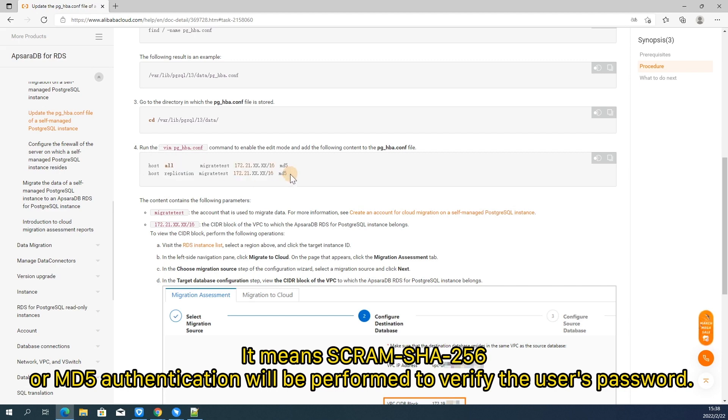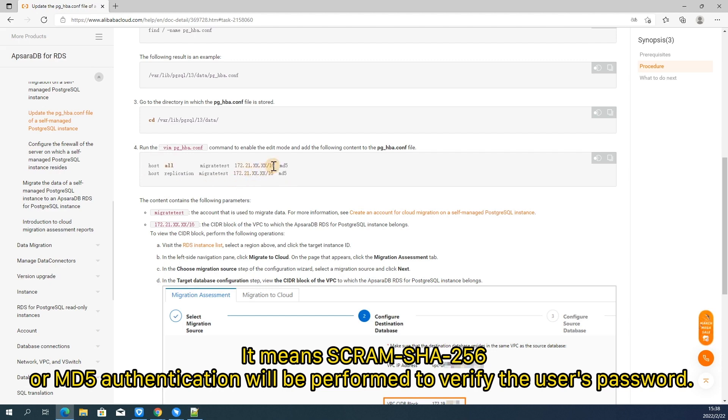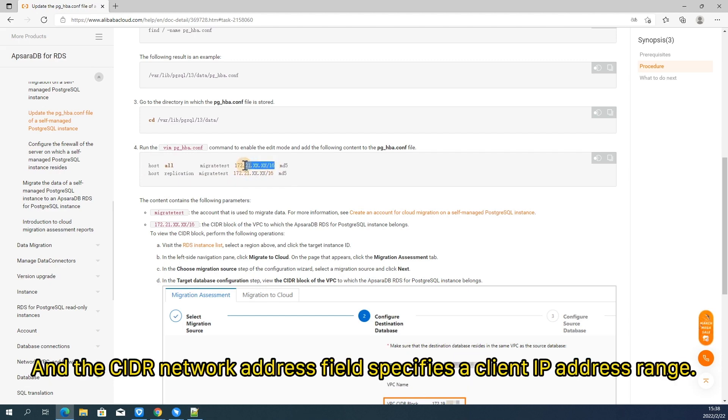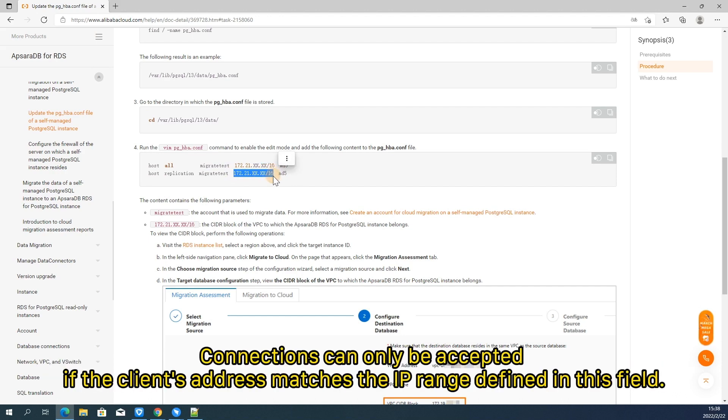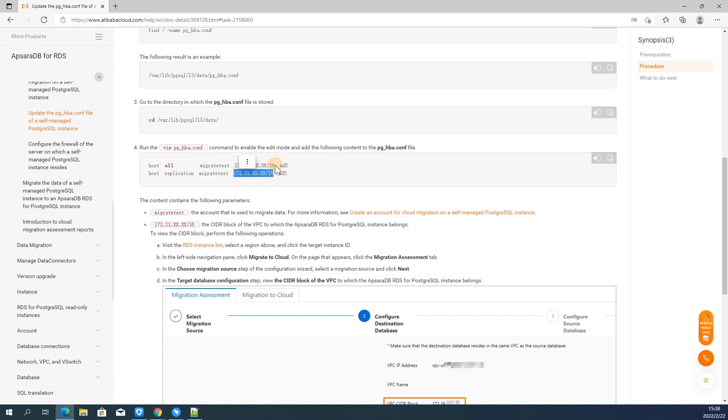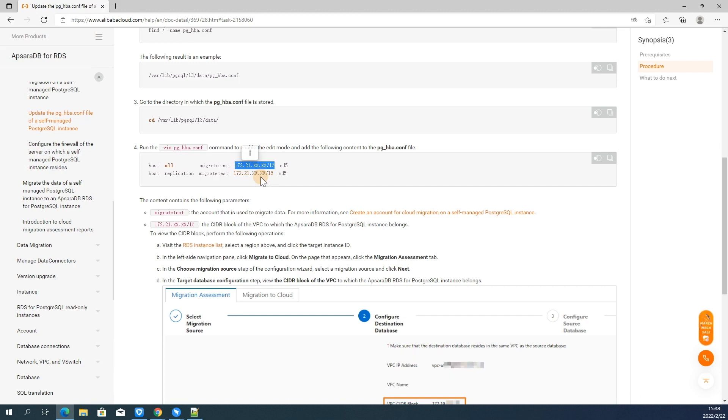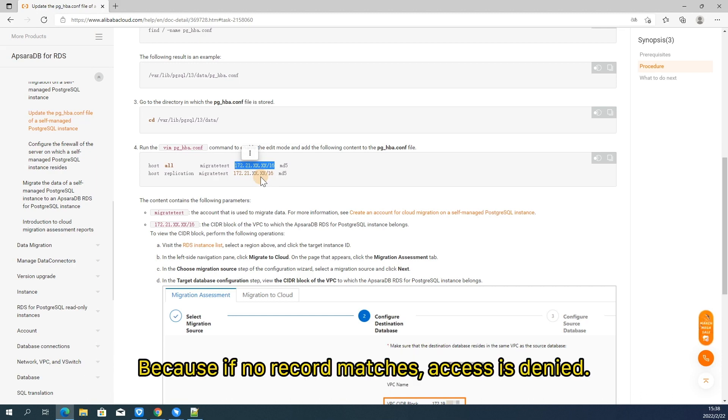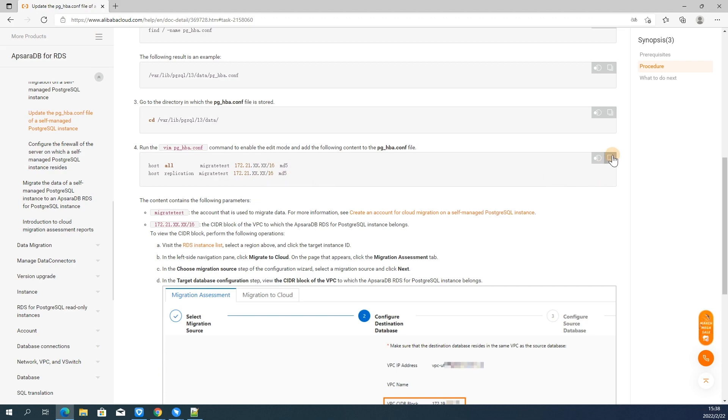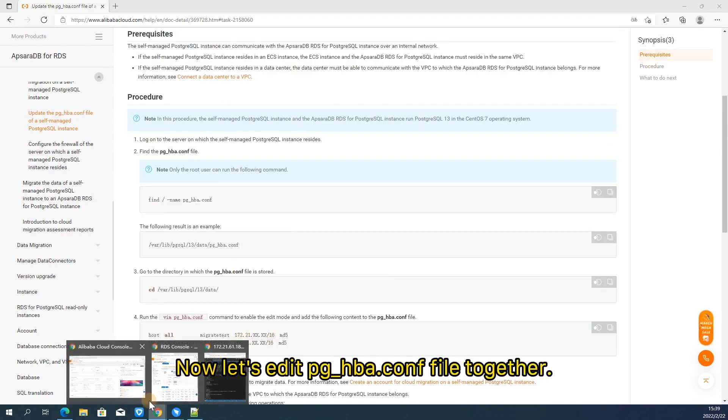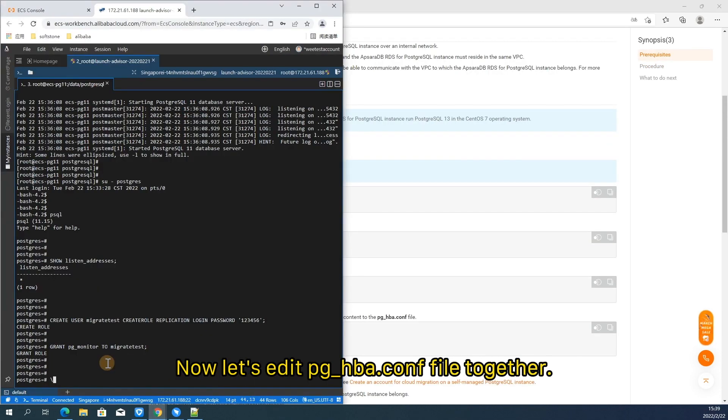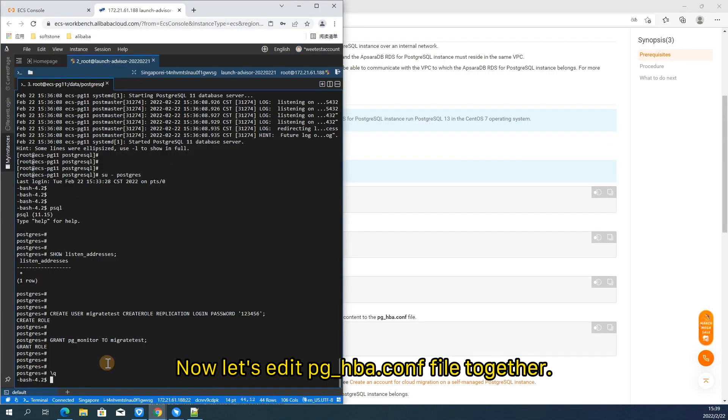And the CIDR network address field specifies a client IP address range. Connections can only be accepted if the client's address matches the IP range defined in this field. In this case, in order to accept our requests from target RDS, we need to replace this field by RDS CIDR network address. Because if no record matches access is denied. Now let's edit pg_hba configuration file together.